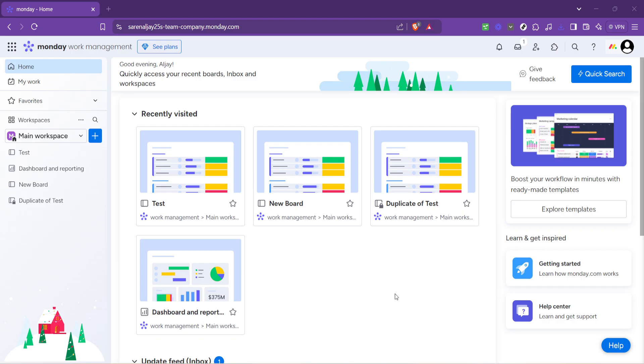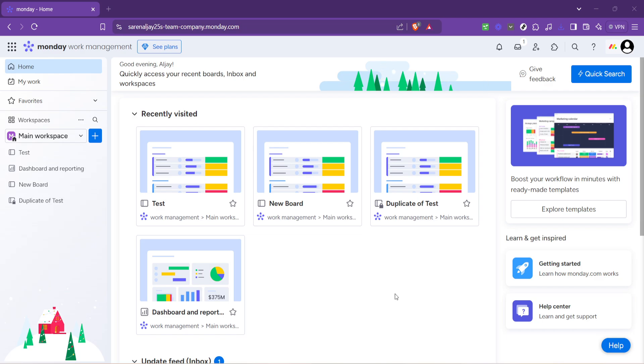First things first, open up your browser and navigate to monday.com. This platform serves as your command center for orchestrating events where you can seamlessly organize tasks, timelines and team communication. Once you've logged into your account we'll begin our journey into the world of efficient event planning right at your monday.com dashboard.